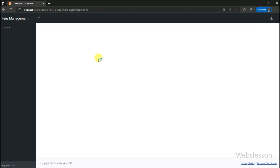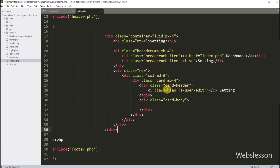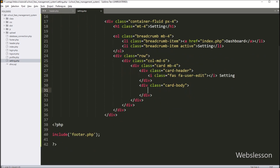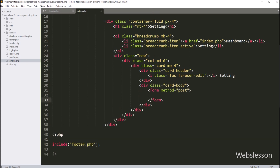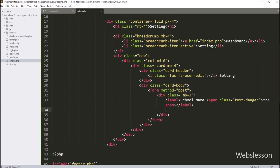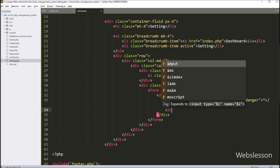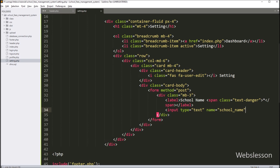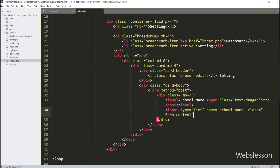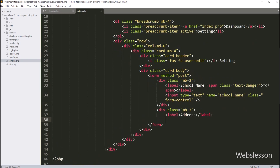Now we want to make the setting page. We go to the setting.php file and create a form tag with method equal to POST. Under this form, first we create an input field for entering the school name detail — input type equal to text, name equal to school_name, and class equal to form-control.